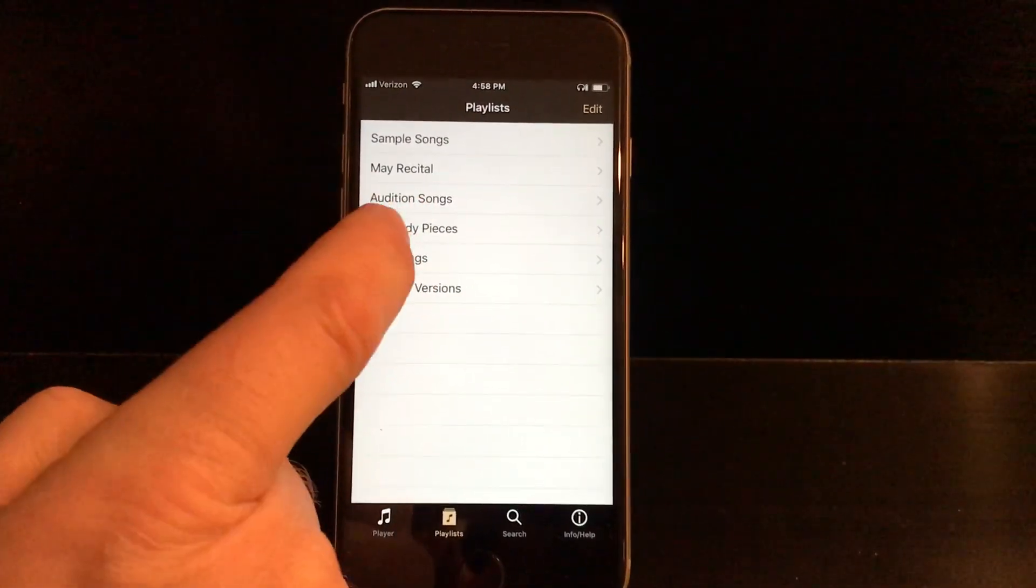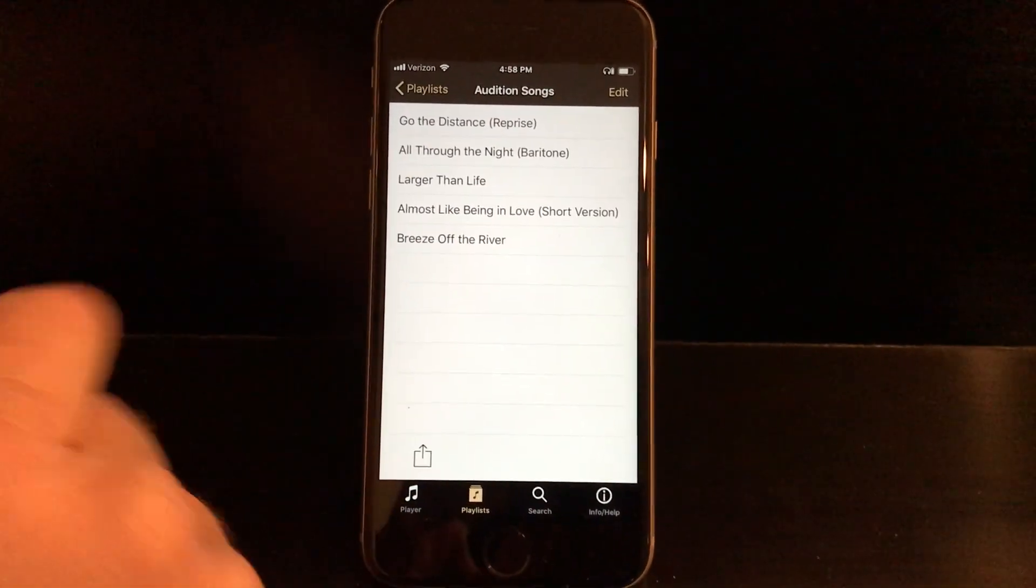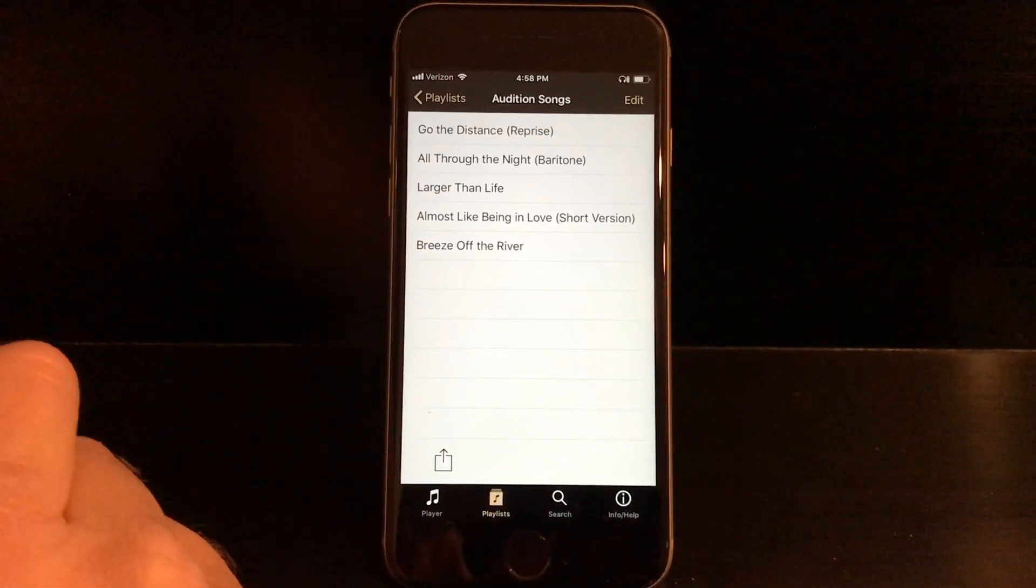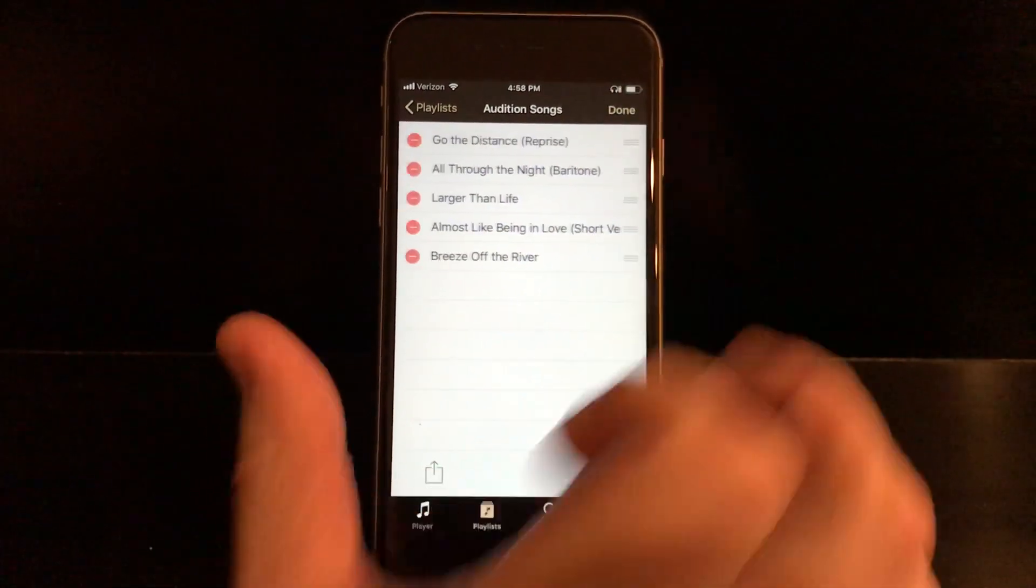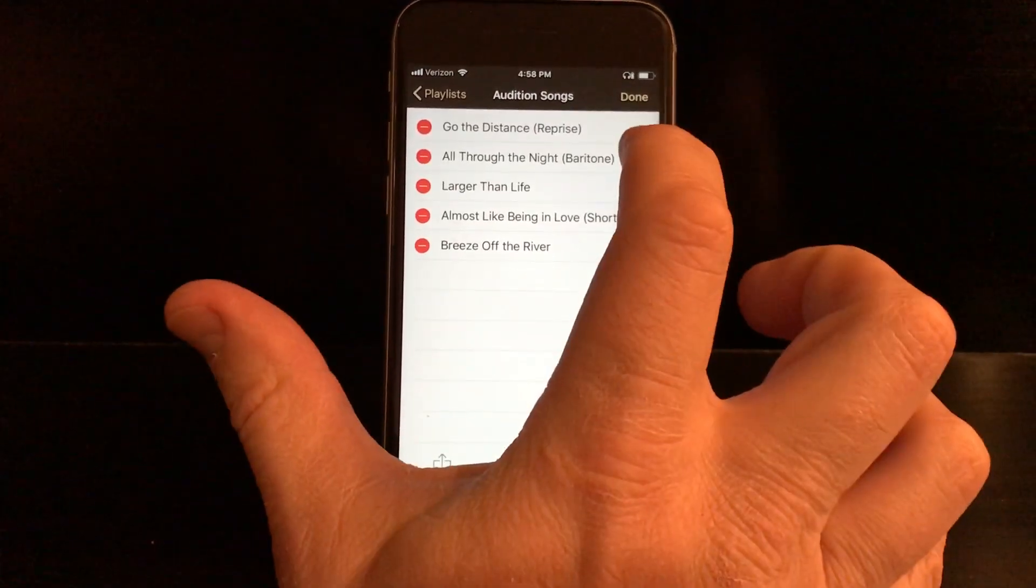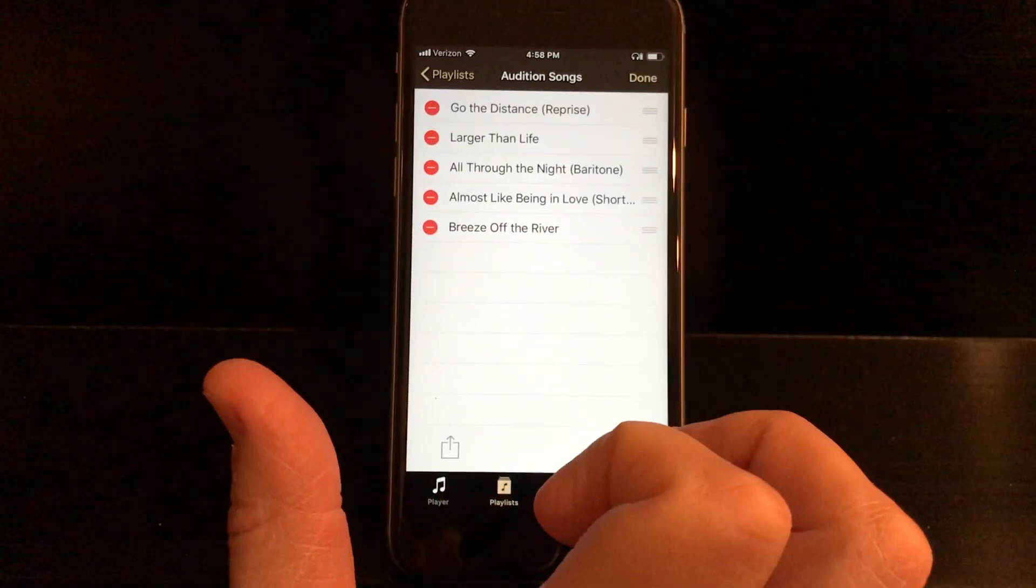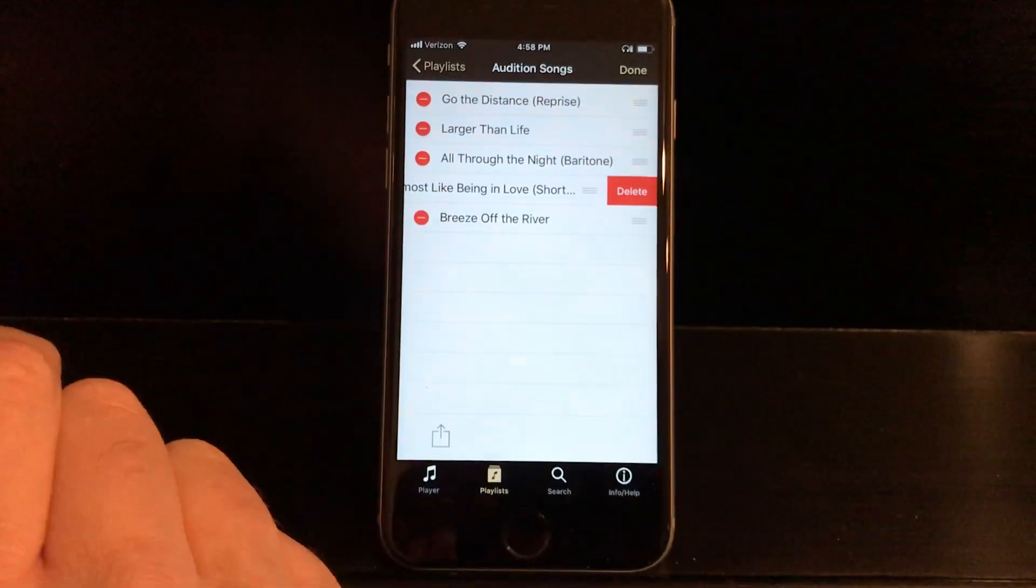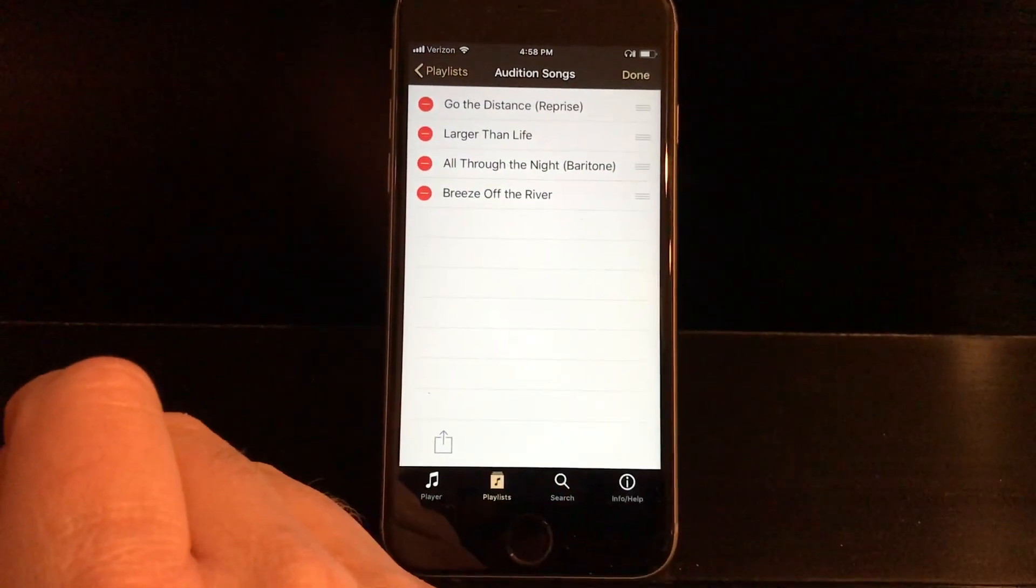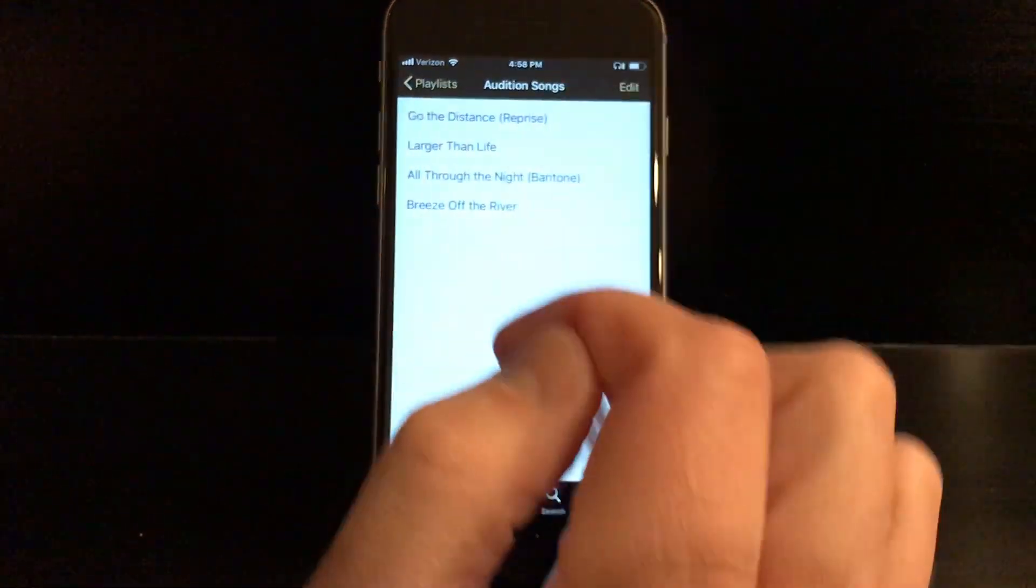But what I want to show you is, let me go to Audition Songs. So this is a playlist I built. At any time, you can edit your playlist. See up here it says Edit. You tap that, and what that allows you to do is move songs around in the playlist to organize it the way you want, or over here you can delete a song from your playlist. Pretty straightforward.